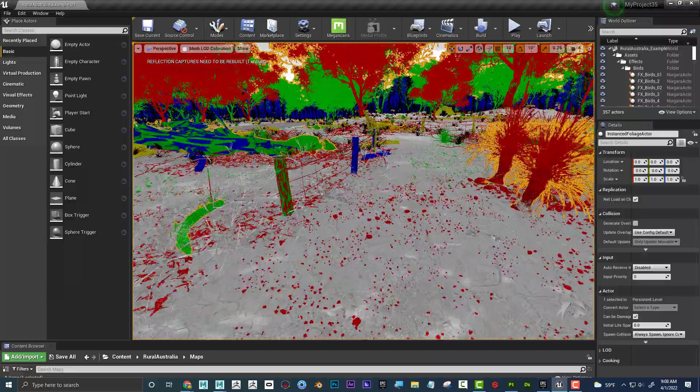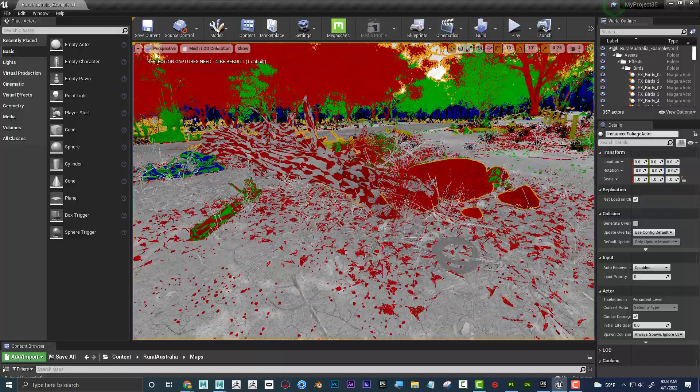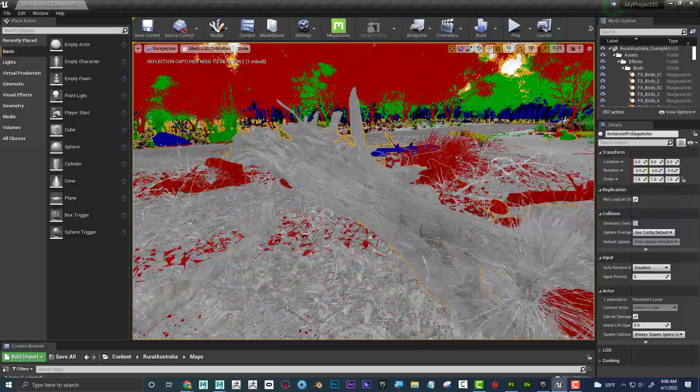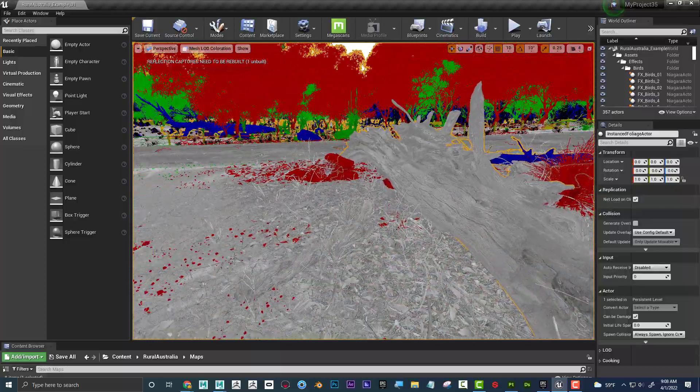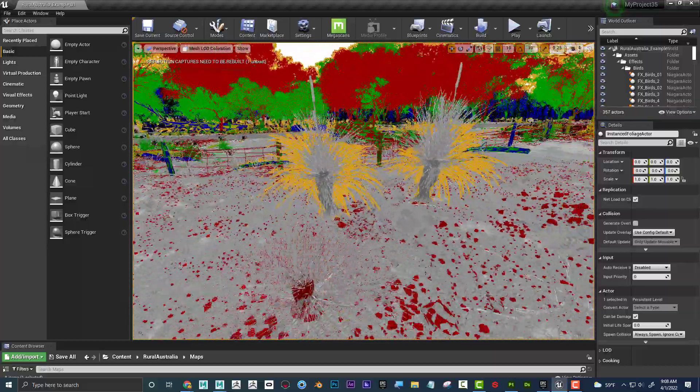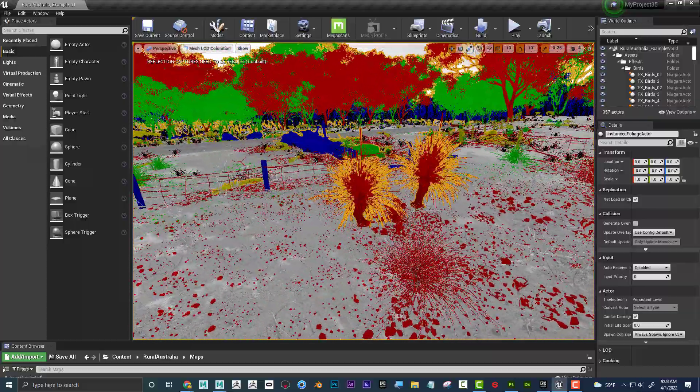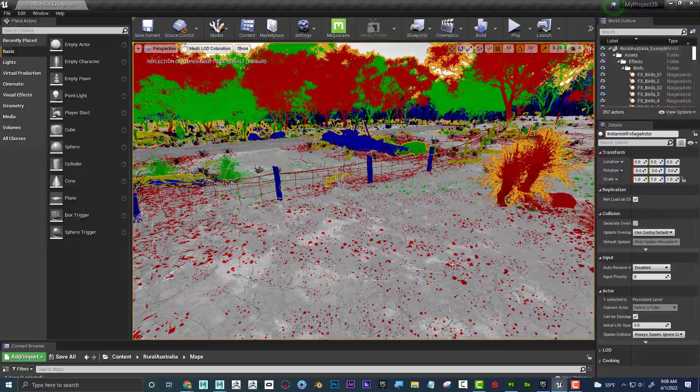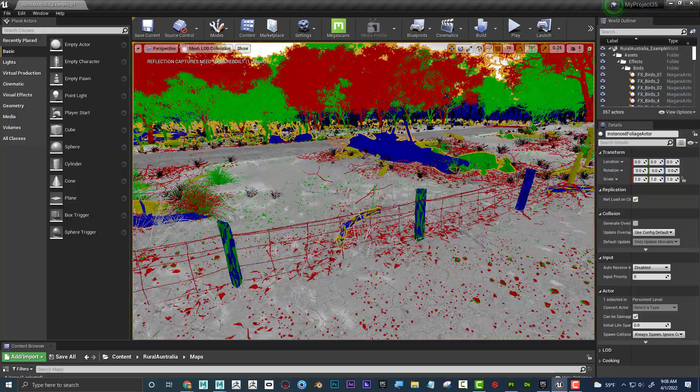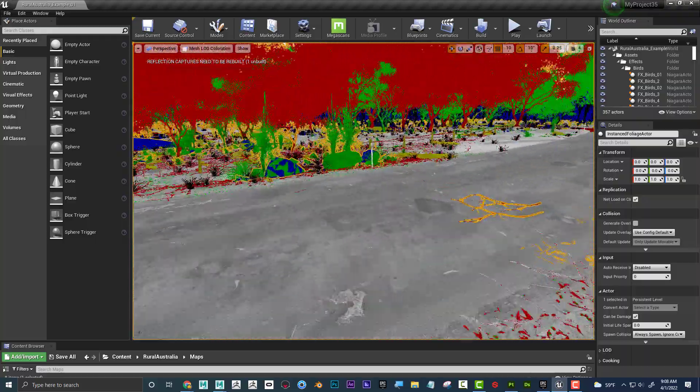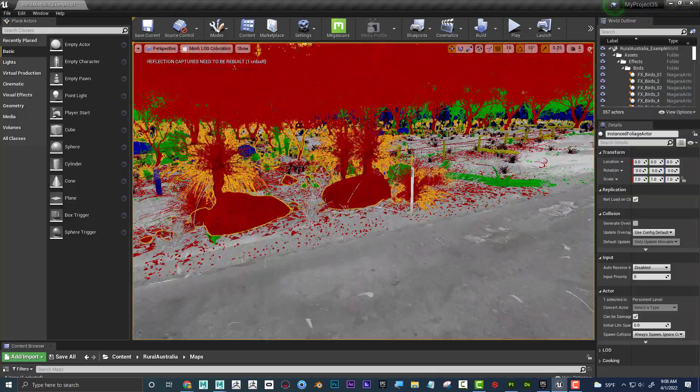So depending on how close it is to the camera, it's just automatically going to swap to this high-resolution element or to a lower-resolution element to save on kind of system resources. So let's talk about how to set that up in Maya.